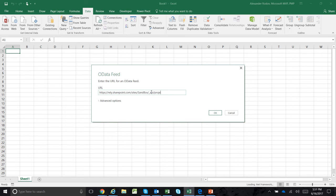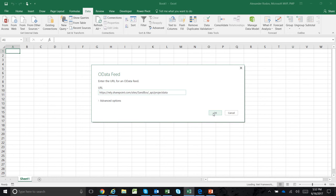At the end, you're going to add underscore API slash projectdata. That's the URL to the OData feeds, the reporting OData feeds that you can bring into your Excel.